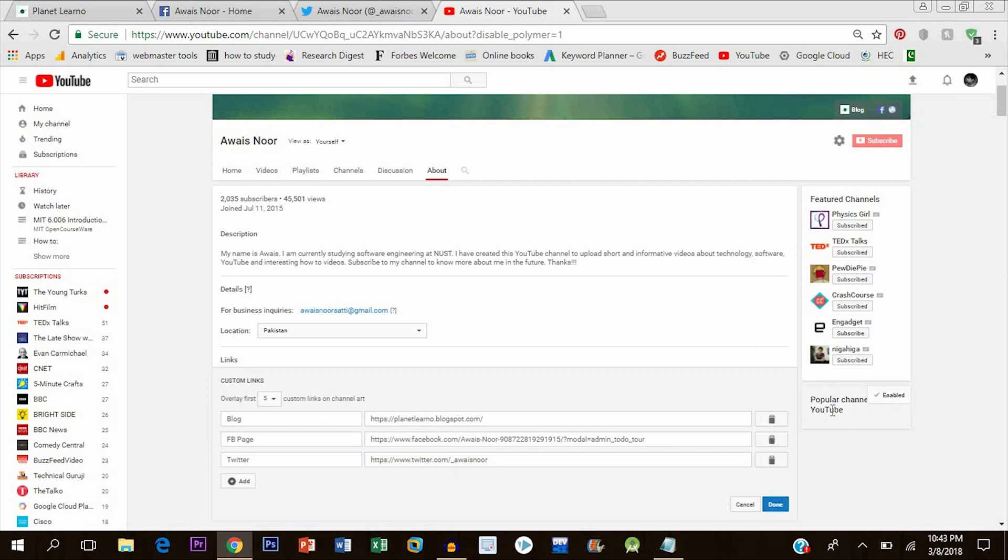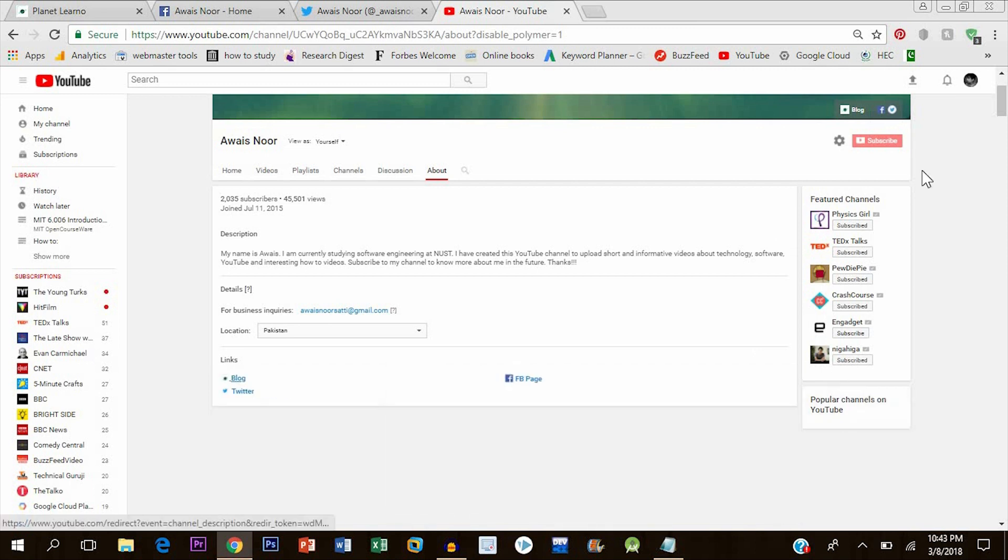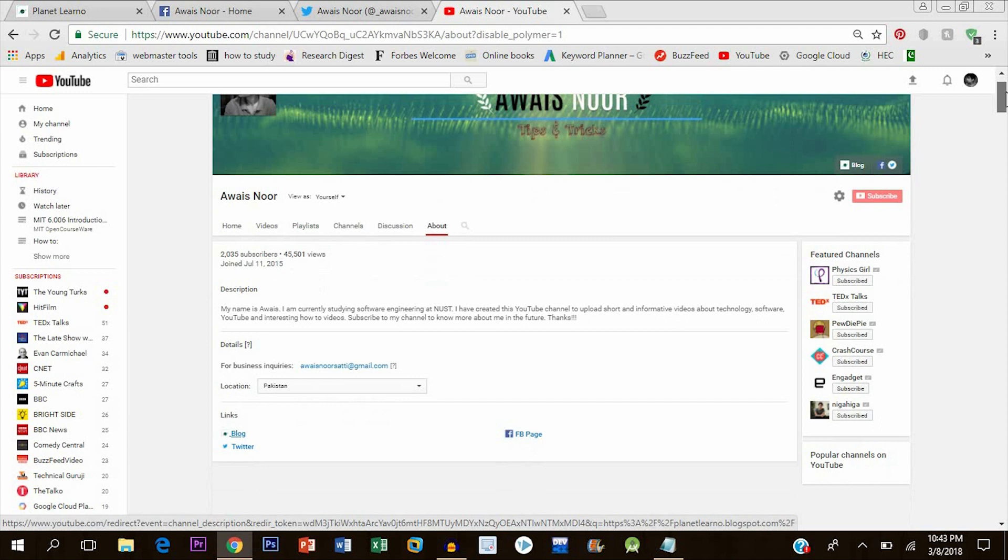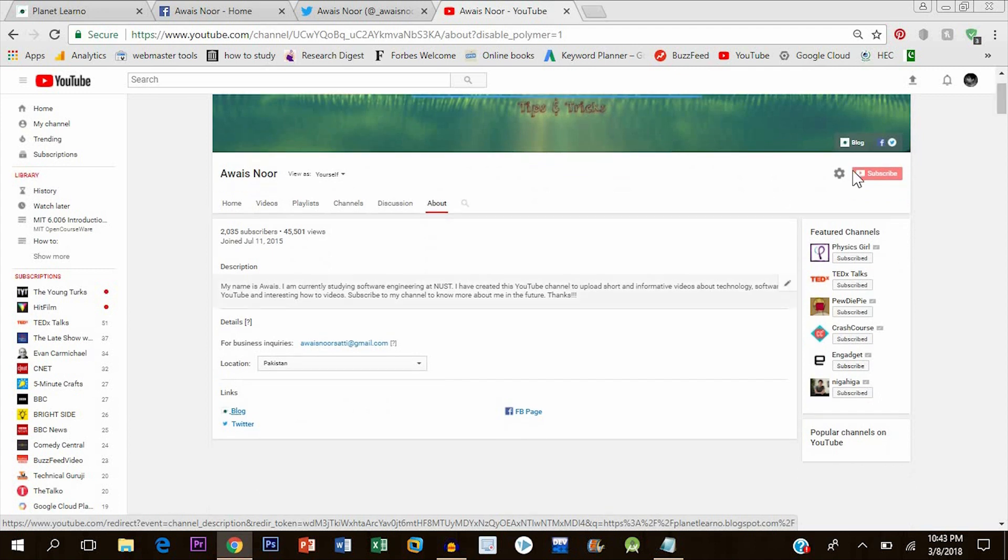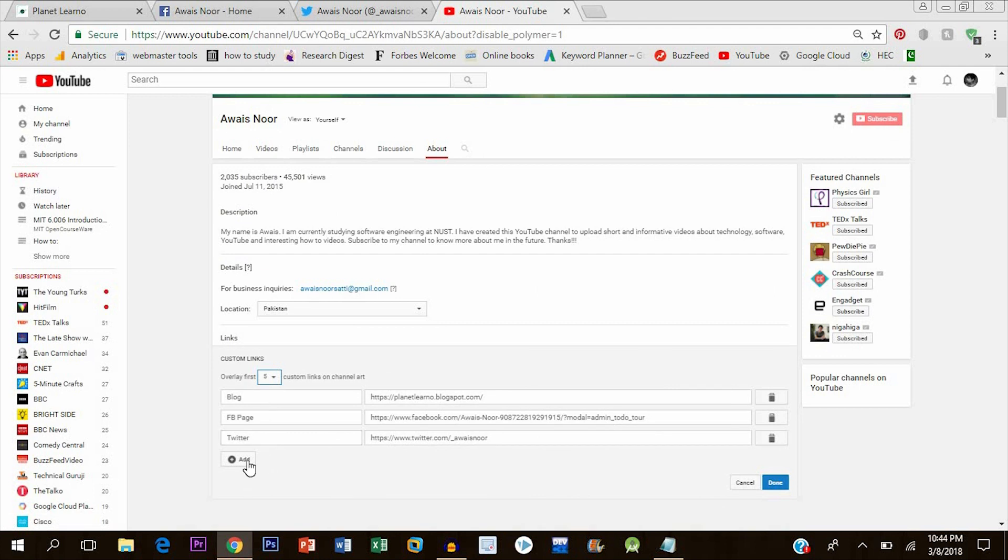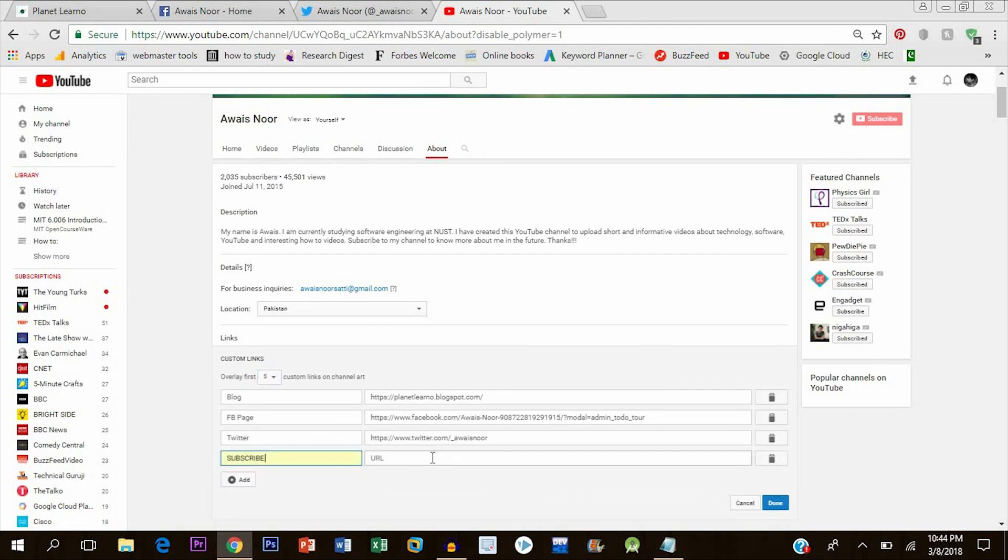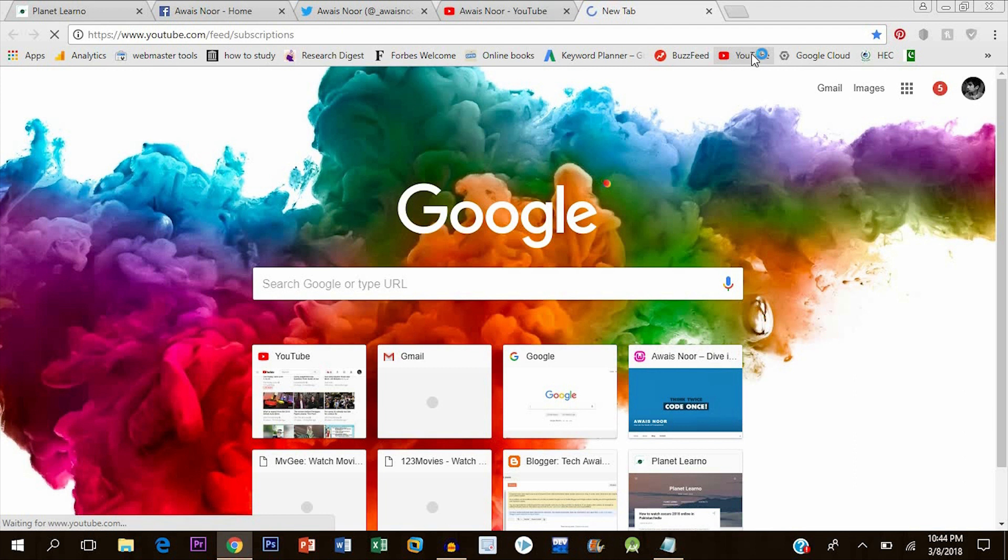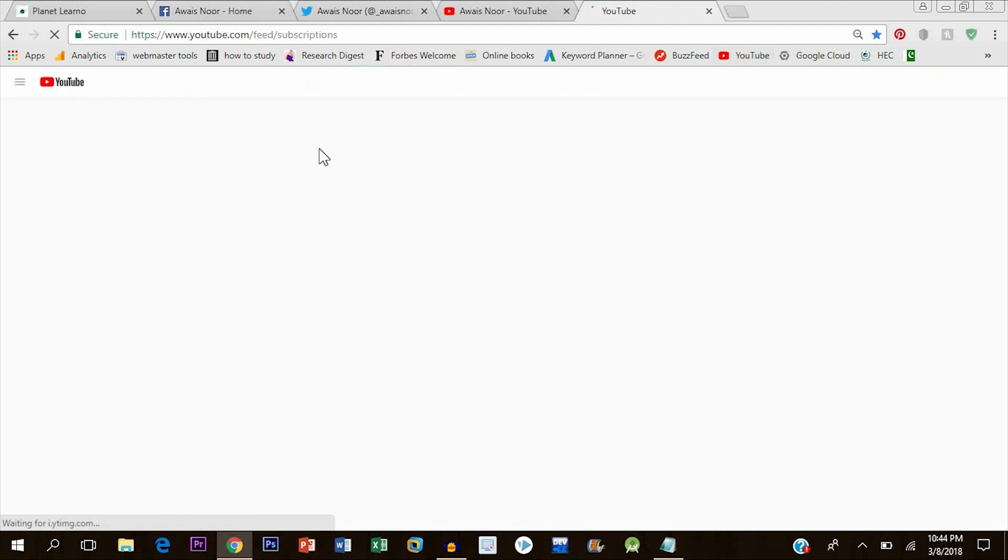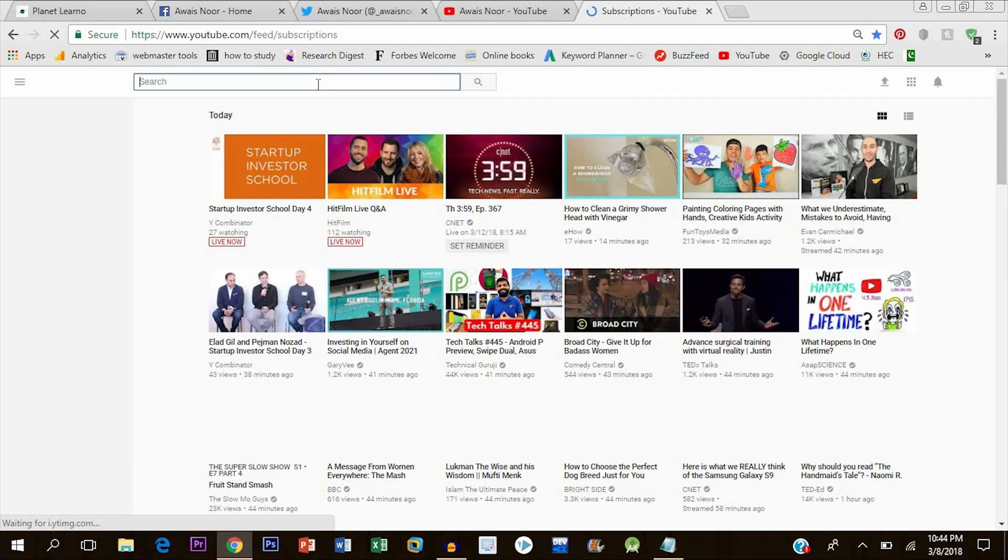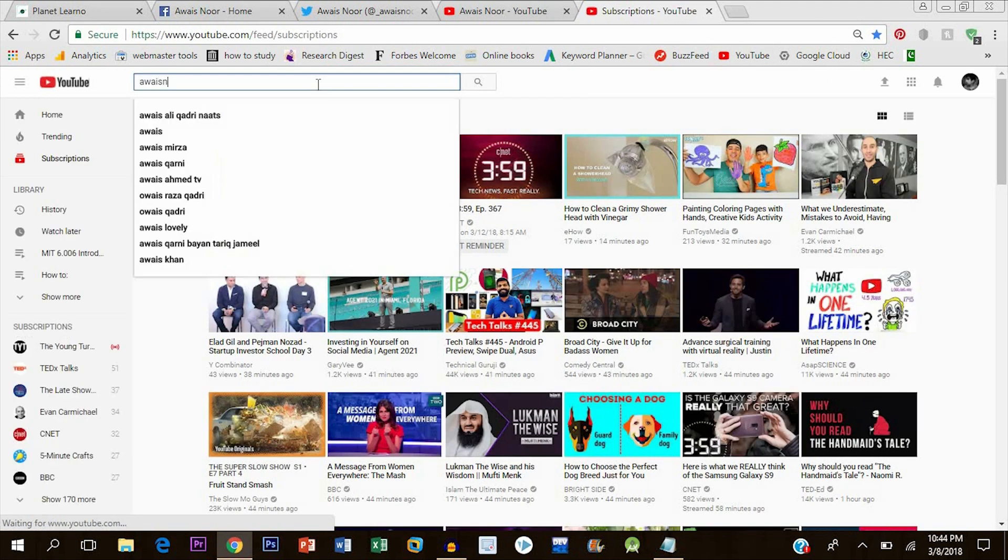Finally, I will add a YouTube subscription link. For that, open your channel, open your YouTube channel, and copy the URL. Just copy the URL from the top.